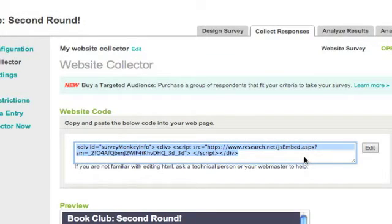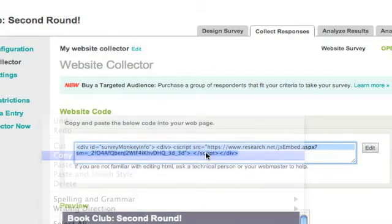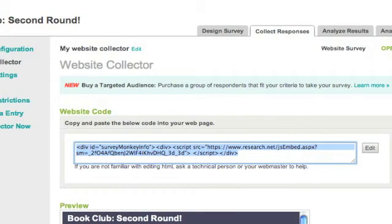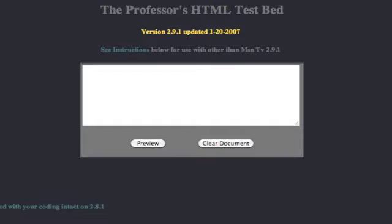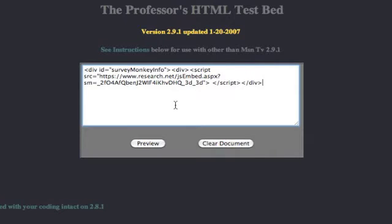Go ahead and copy the website code and bring it over to your website. I'm just going to use an HTML testbed. Paste it in your website wherever you want it. If you're not sure how to do this, you might want to talk to your IT professional or whoever's been designing your site, but this should be fairly easy.